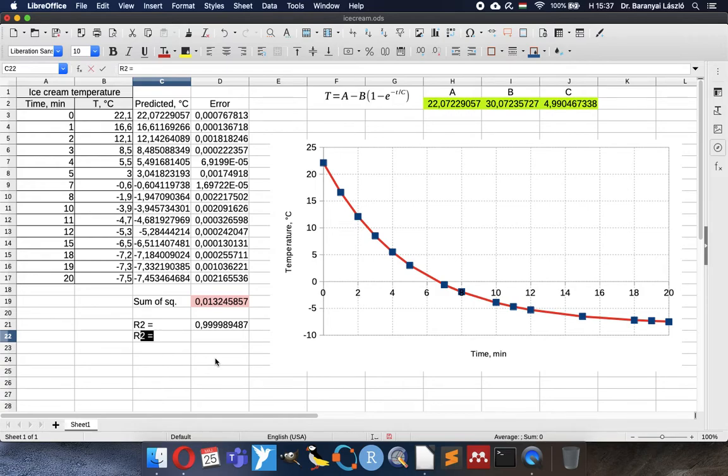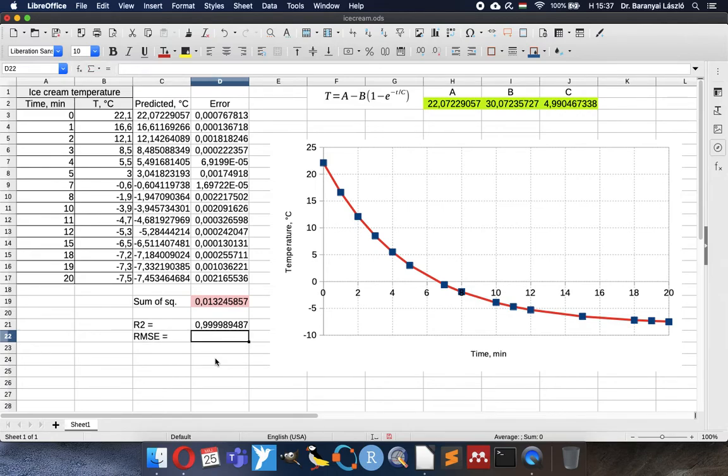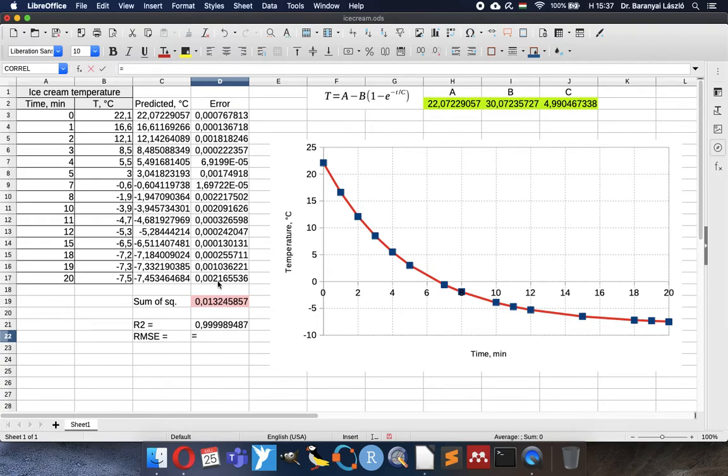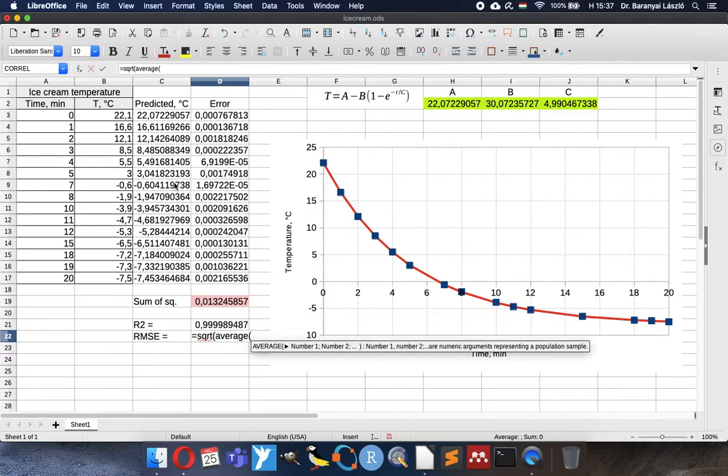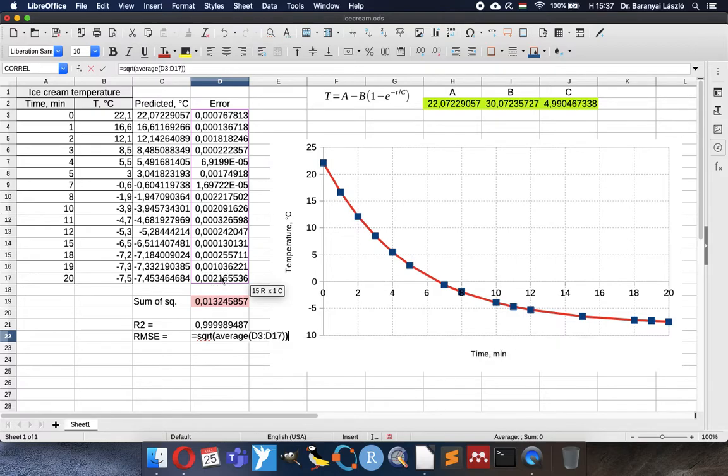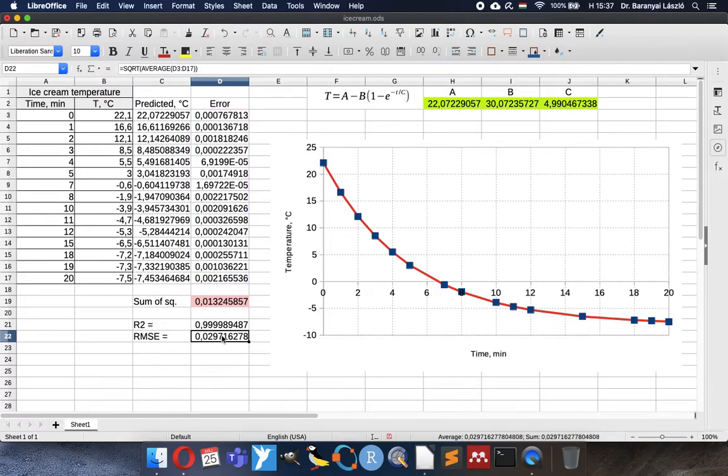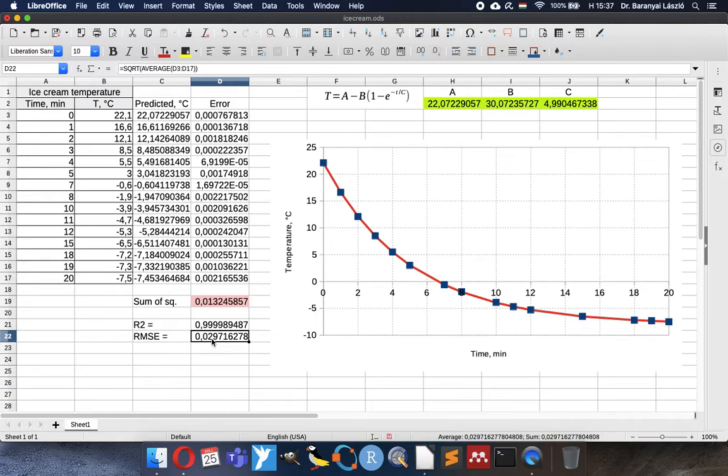And the other quality parameter, what I usually recommend is the root mean squared error. It is calculated exactly how it sounds for root mean squared error. So the squared error mean value should be rooted, square root of the average. This we can understand in Celsius like our data and it is the usual prediction mistake of our model compared to the observed temperature. So it is very nice small value.